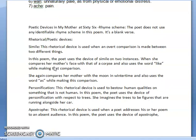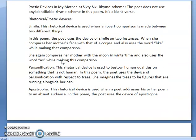Now, if we look at the rhyme scheme of this poem, the poem does not use any identifiable rhyme scheme. So the poem is in blank verse.